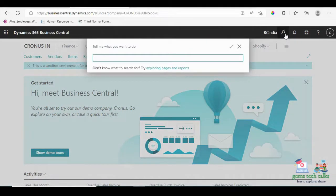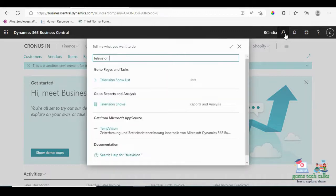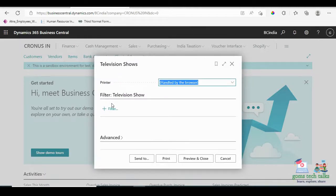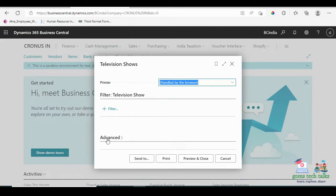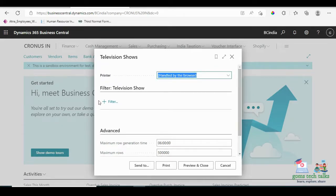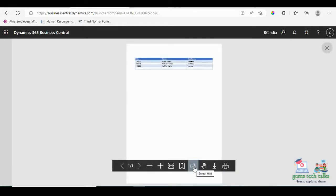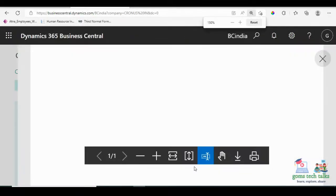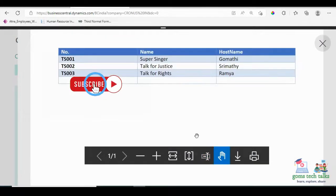Now if you go and search for Television, you can see that Report Analysis is listed here. Click it — Television Shows. Once you click Television Shows, you can see these options. If you want to click Advanced you can, but since we have only three records, I am just proceeding without any filter. We will also see how to use filters in future videos. Let us simply give Preview on Close, since we don't have any printer connected. Once you click Preview on Close, you can see the data here — whatever data we have given is showing.